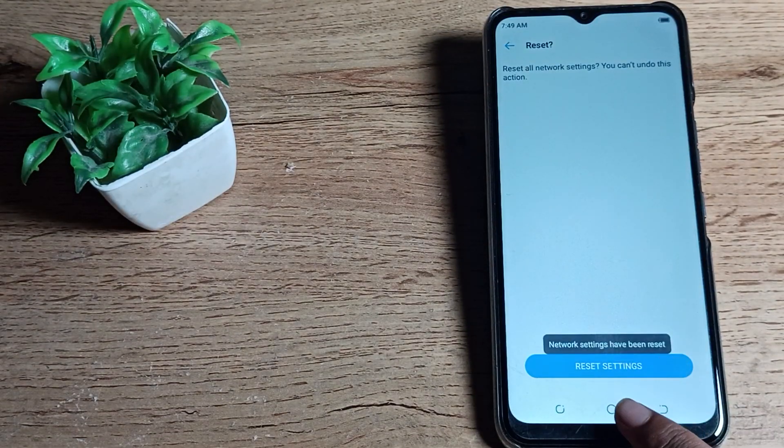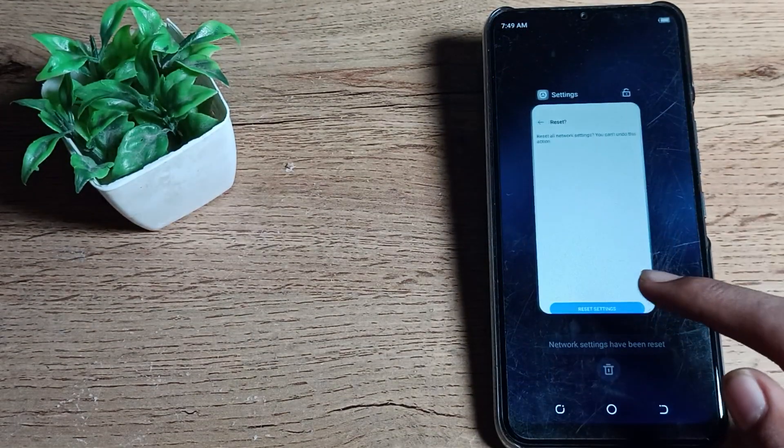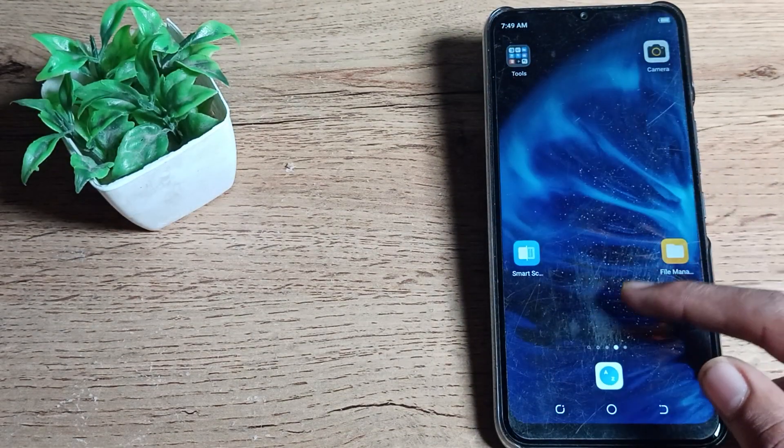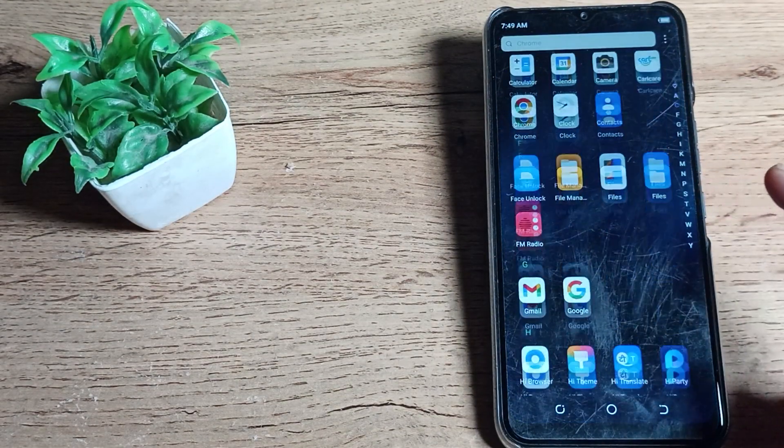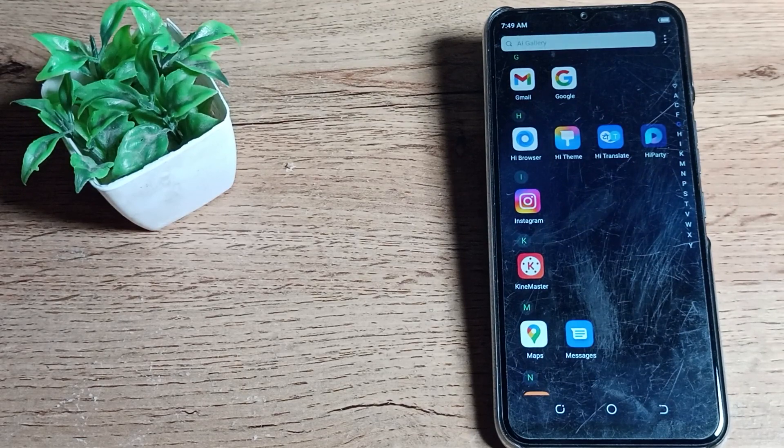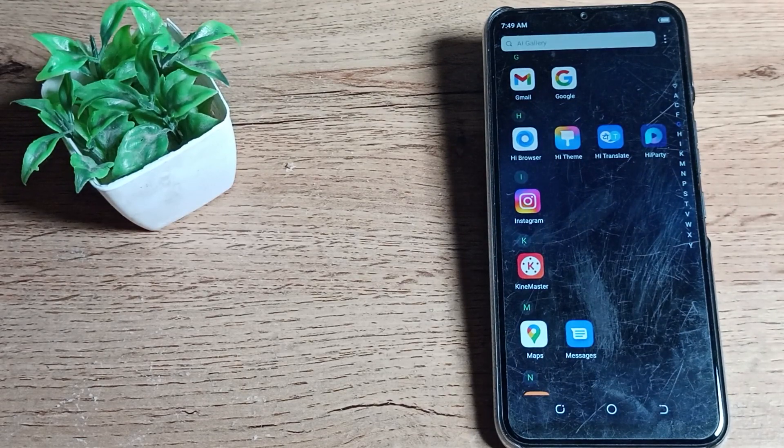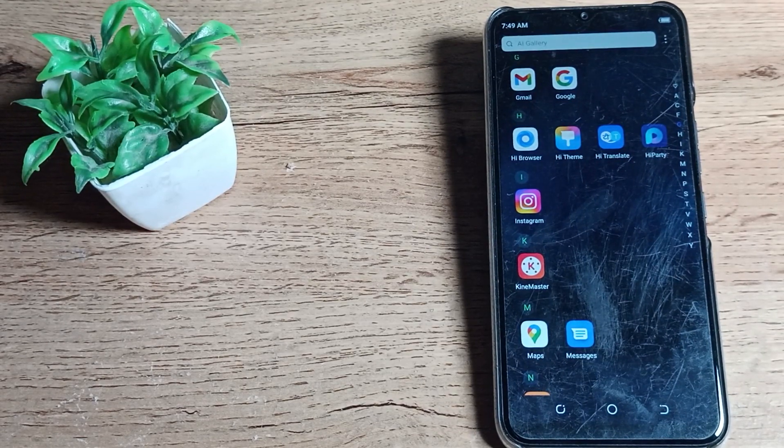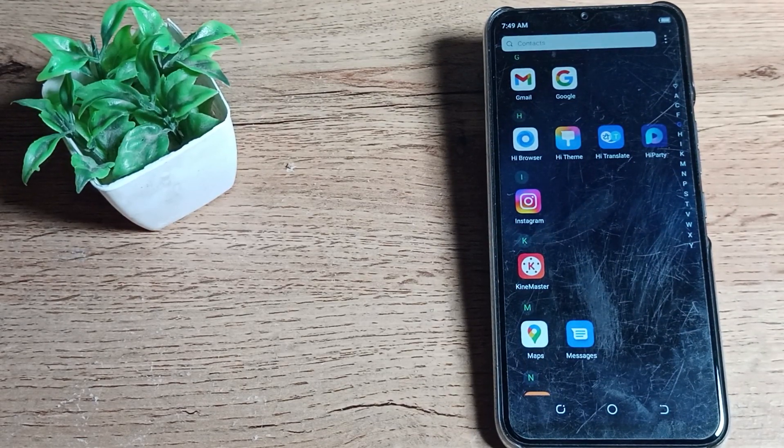You can see the setting has been reset in the Techno phone. So you can use your Bluetooth setting after reset. Like that, you want to reset your Bluetooth setting, then you can reset.